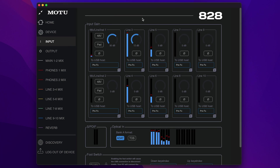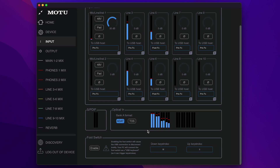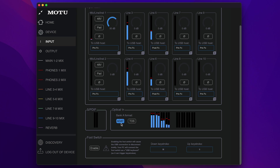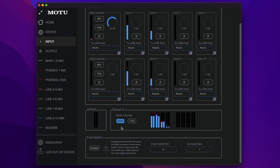The Input tab allows you to boost the signal level of any analog input on your device. You can also flip the phase for each analog input. The To USB Host setting lets you choose whether the input signal going to the computer will have any QMix effects applied to the signal or not. In the SPDIF and optical sections, you can monitor your SPDIF and optical input levels. By default, the 828 uses the 8-channel ADAT optical format for both A and B optical banks. On Bank A, you can optionally change the format to Stereo Toslink. Note that this setting for the Bank A input is independent of the format for the Bank A output.